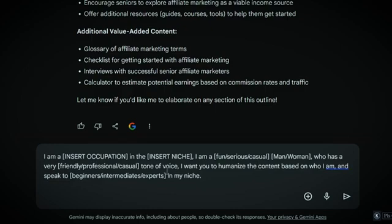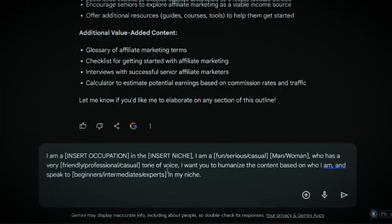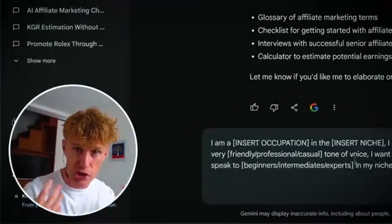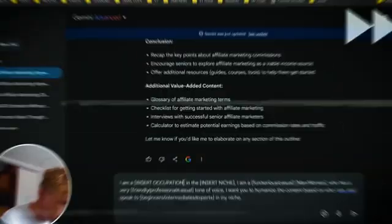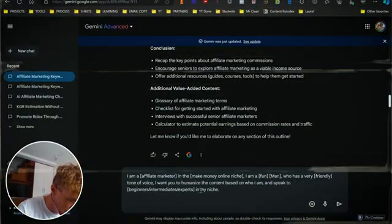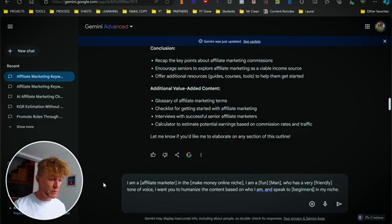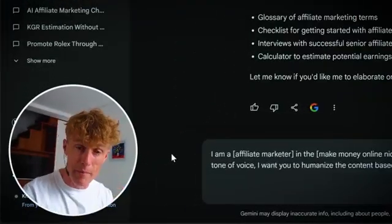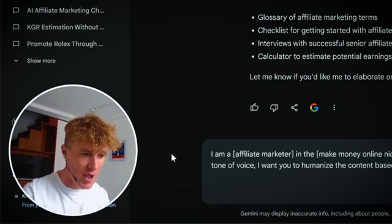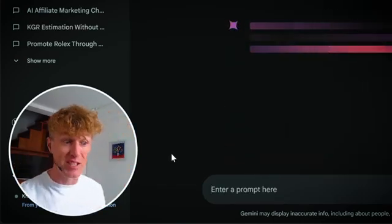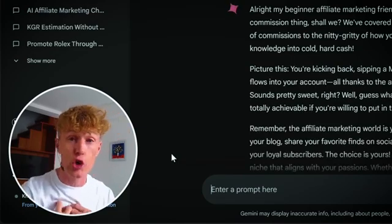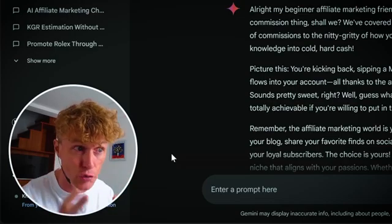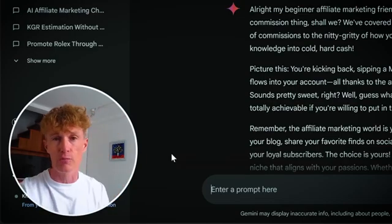'I want you to humanize the content based on who I am, and speak to beginners, intermediates, and experts in my niche.' That's it — you update this by inserting your occupation. Because we're talking about affiliate marketing, I'm going to put in 'affiliate marketing.' Super simple — you saw how quick that was. Put your keyword in, put your niche in, then change what kind of man or woman you are, exactly what tone of voice you have, and press enter. What Gemini is going to do is give you content that is nearly 100% human and perfect, that you can utilize pretty much straight away on your pieces of content, on your platforms, wherever you're putting your content.